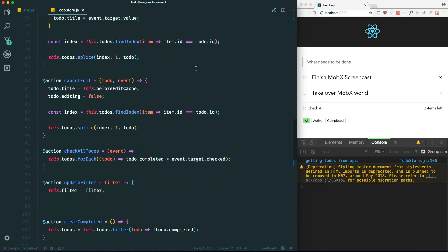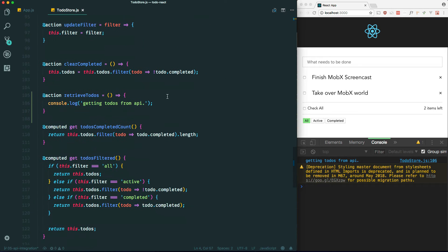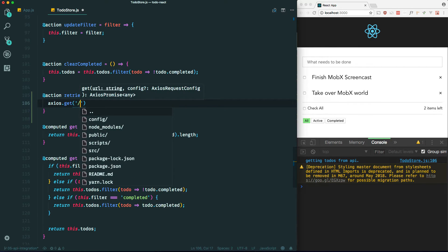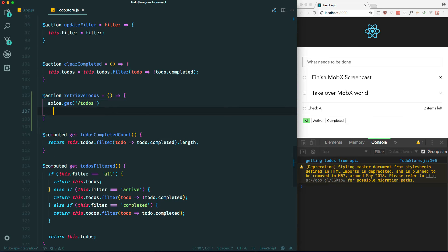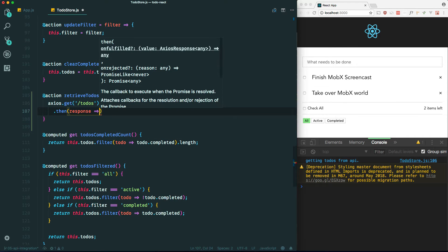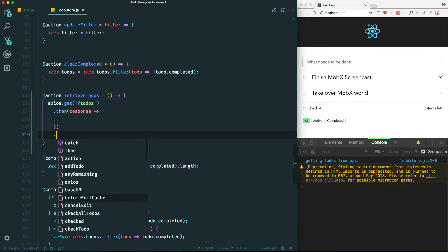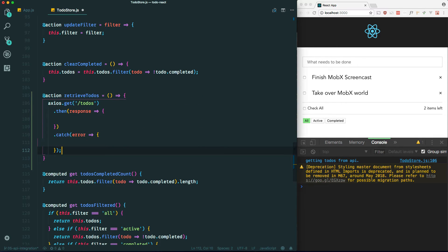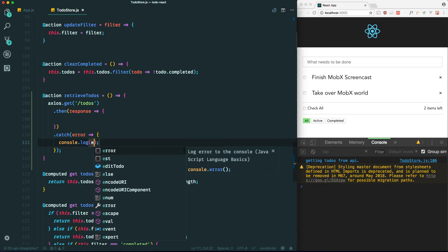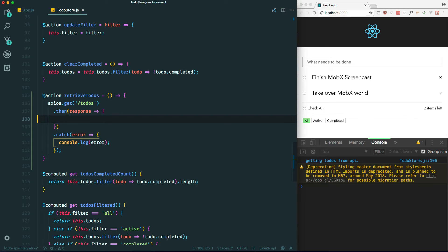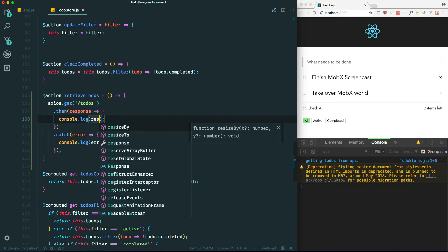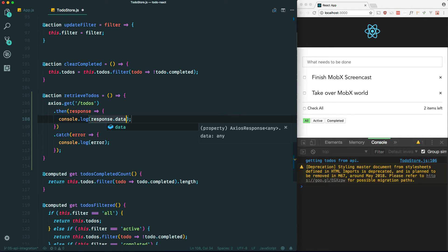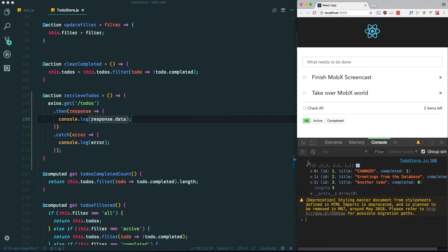Now let's see if we can console log the to-dos from our database. We'll use Axios.get('/todos').then(response => console.log(response.data)).catch(error => console.log(error)). And you can see we have three in here, which corresponds to our API and database.